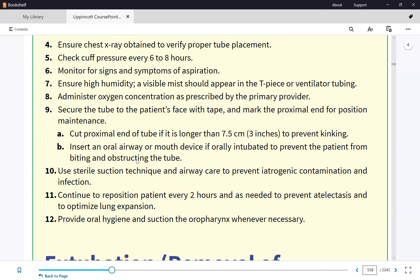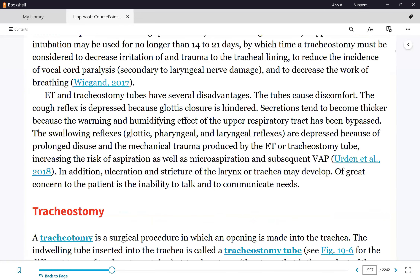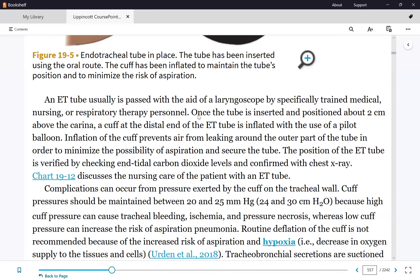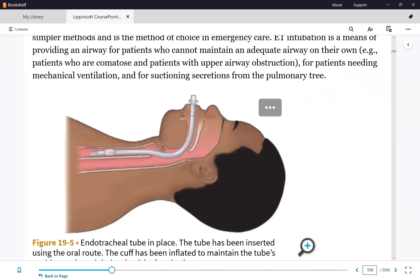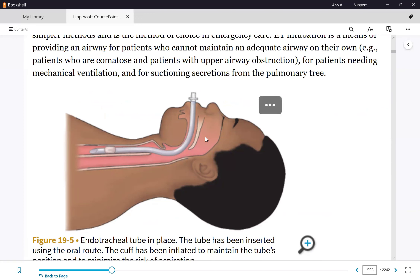We secure the tube with Velcro straps and document the tube marking at the teeth or lips. The endotracheal tube has numbered markings every few centimeters. We note the centimeter marking at exit from the mouth and document it in the flow sheet every shift to detect if the tube has moved. If the position changes, notify the physician or RT — do not attempt to reposition it yourself.